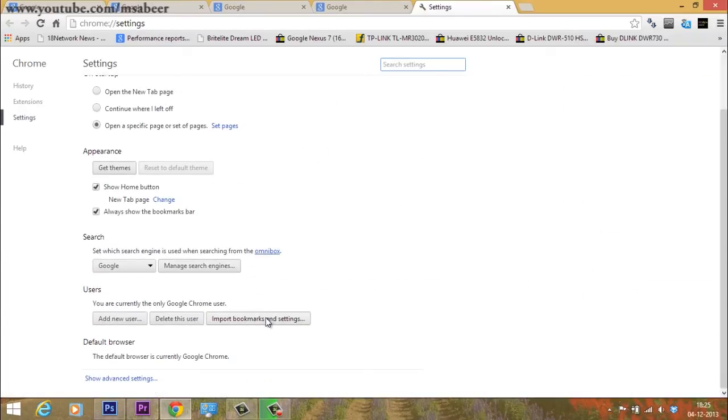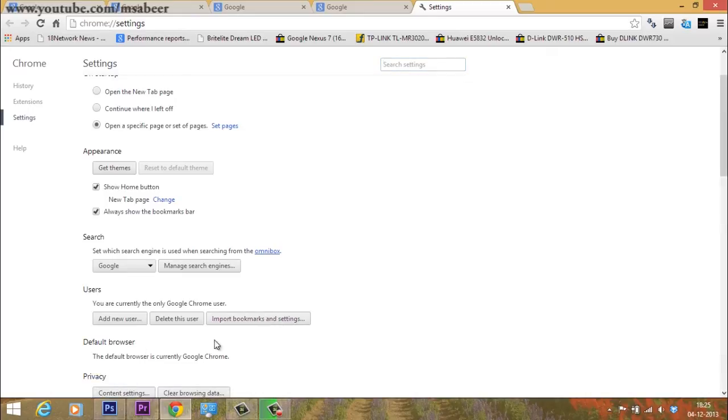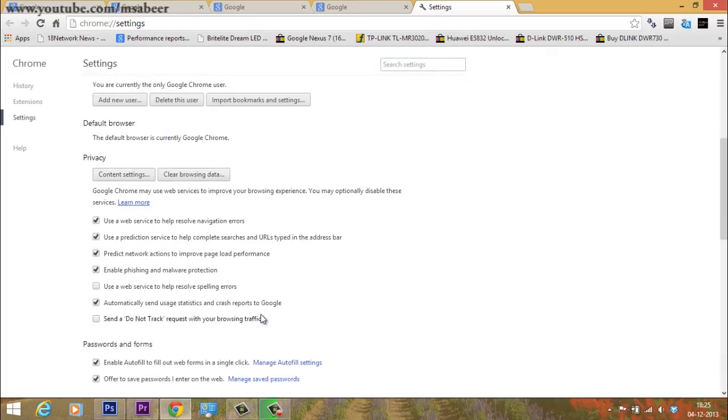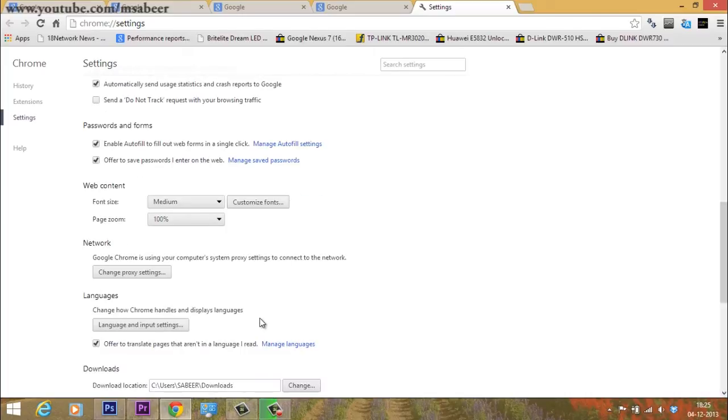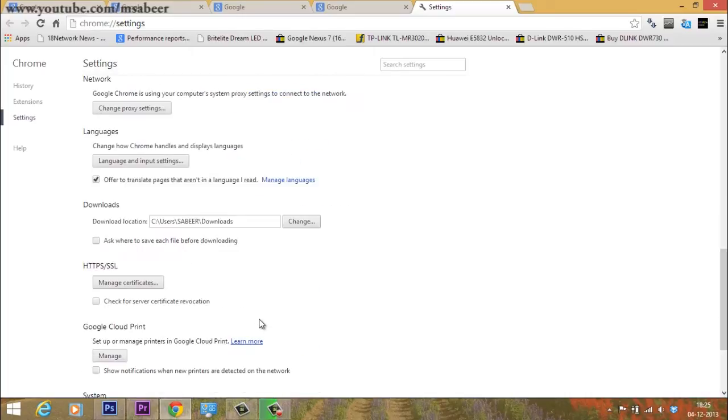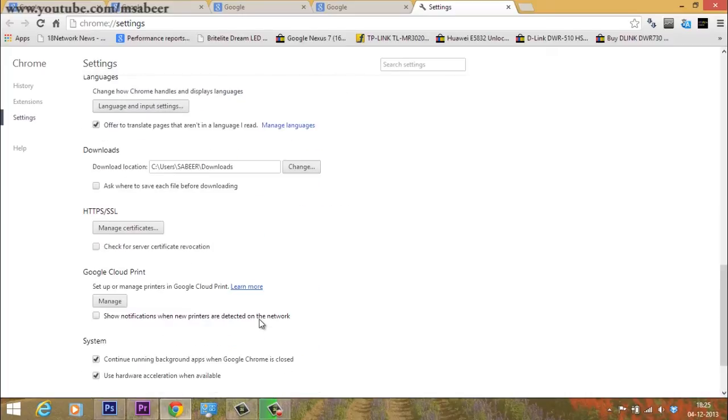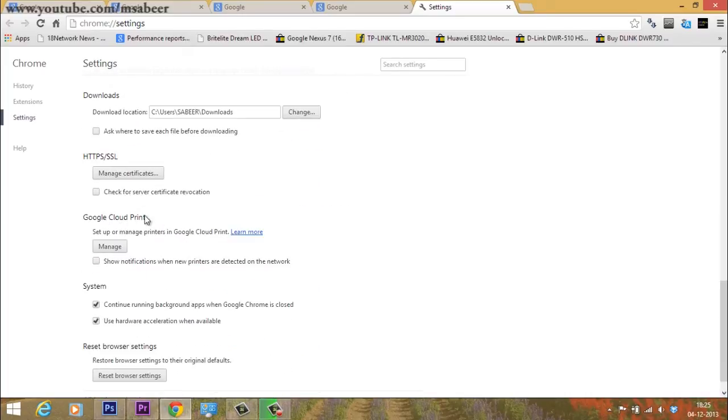Then scroll down and click on show advanced settings. You can further scroll down until you see the Google Cloud Print option appearing, and click the manage button.